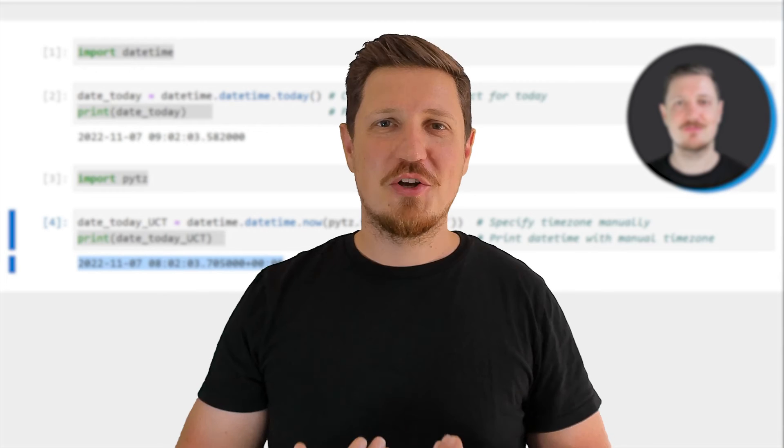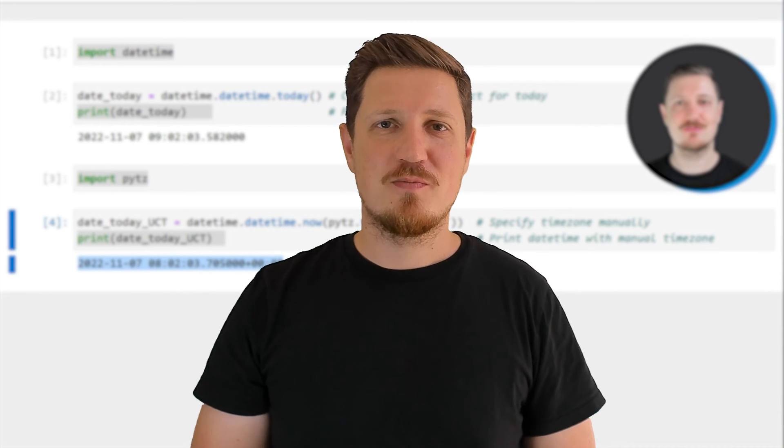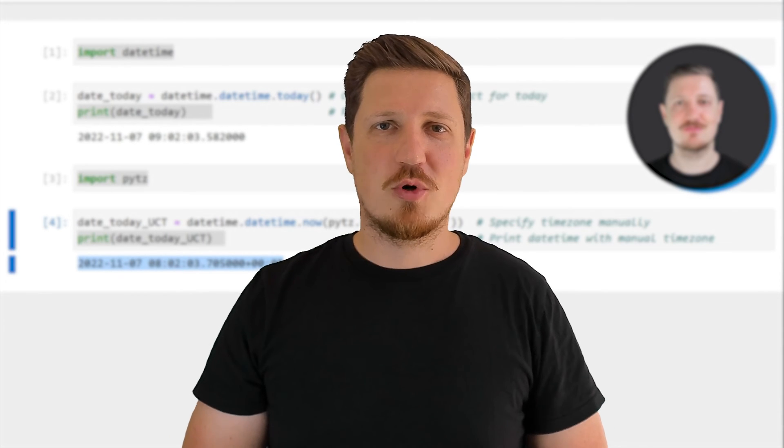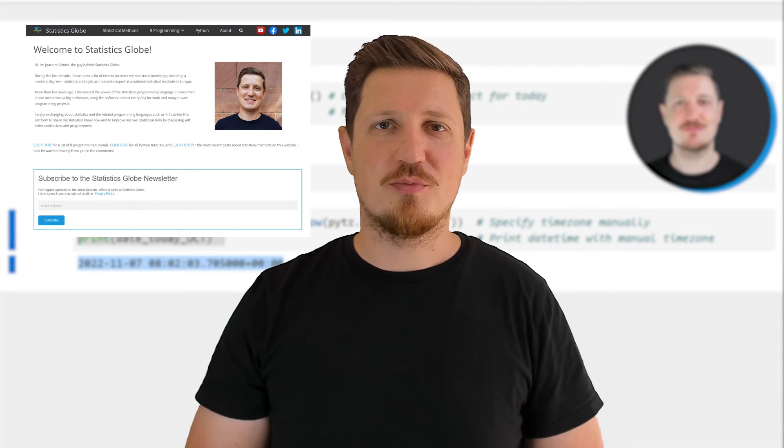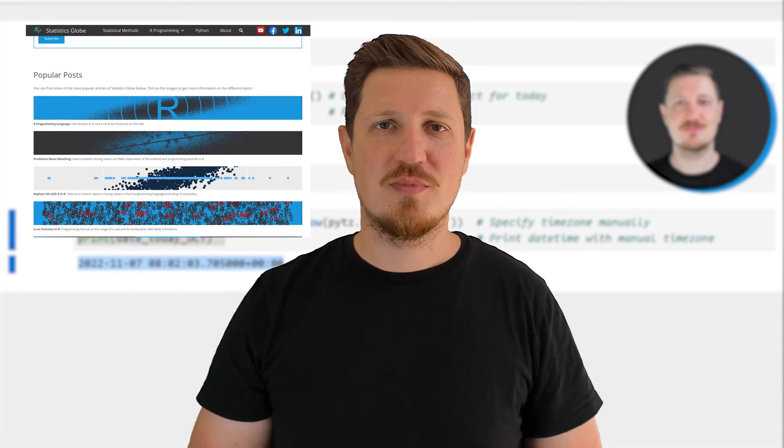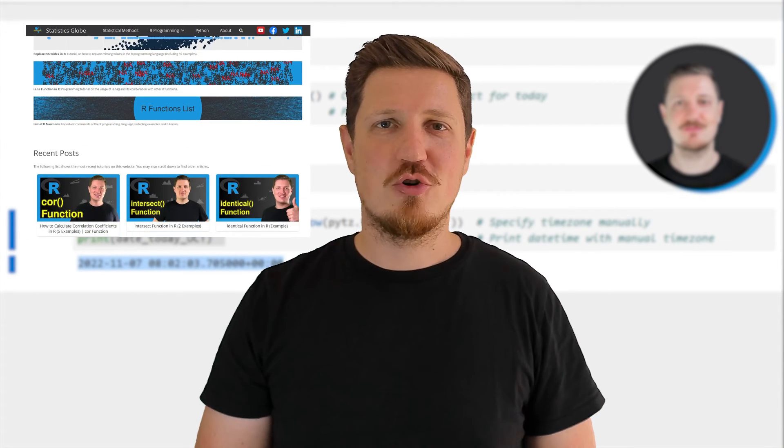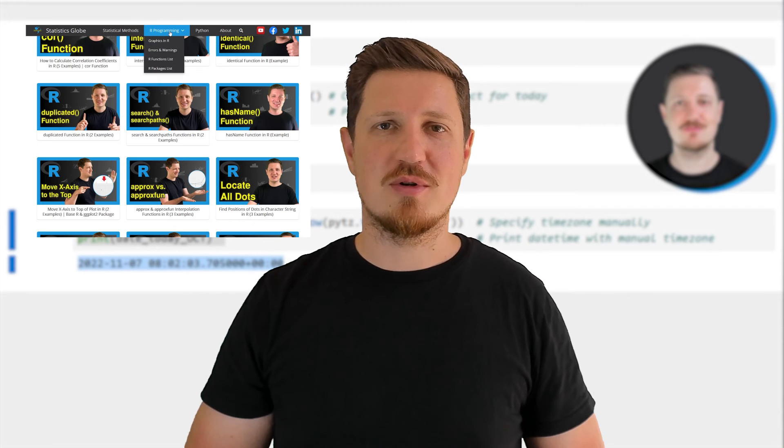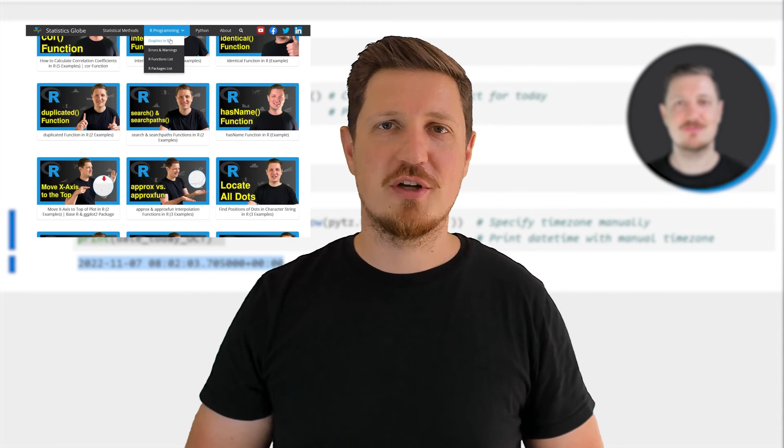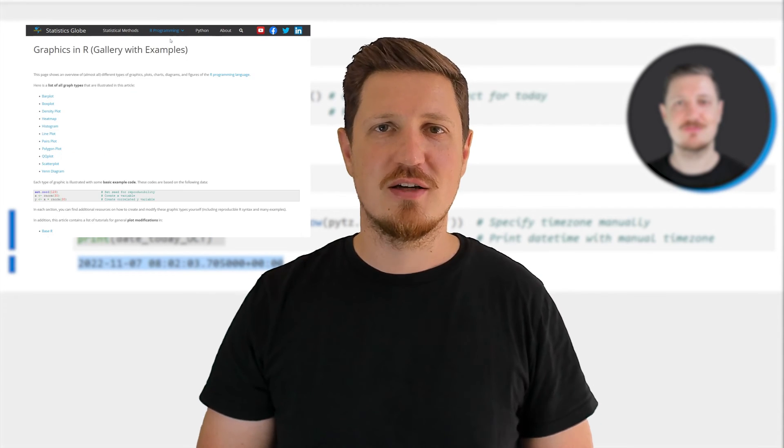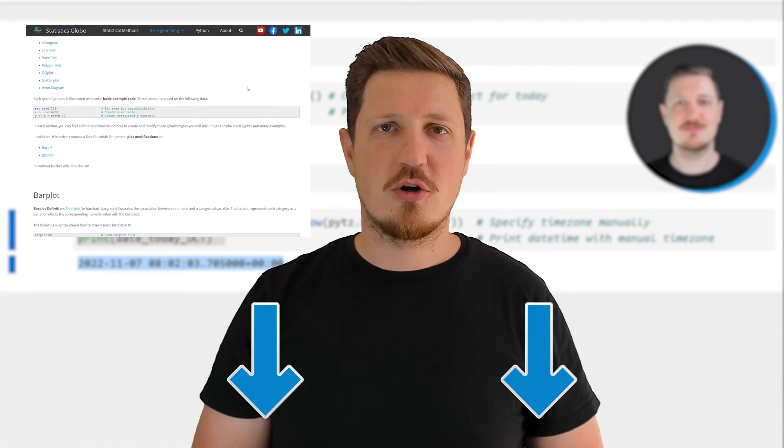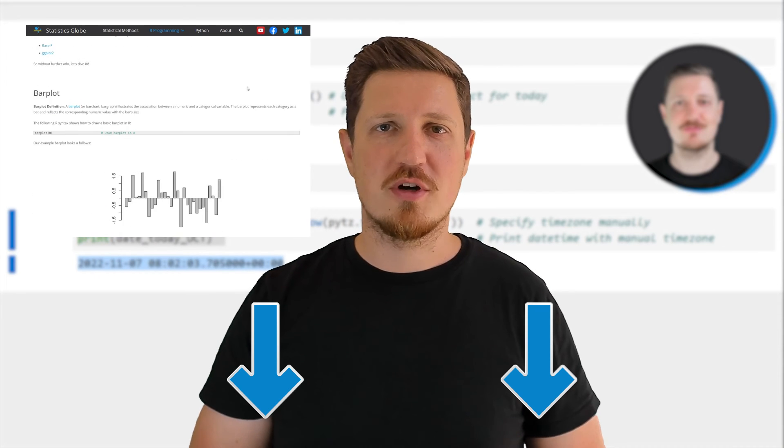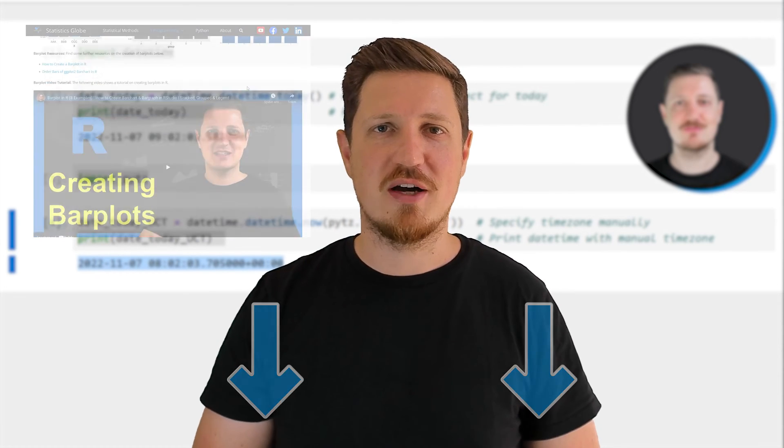That's all I wanted to explain in this video. In case you want to learn more on this topic you may check out my homepage statisticsglobe.com because on my homepage I have recently published a tutorial in which I'm explaining the content of this video in some more detail. I will put a link to this tutorial into the description of the video so you can find it there.